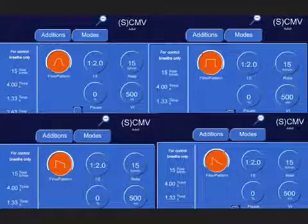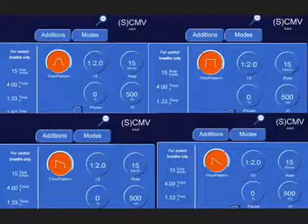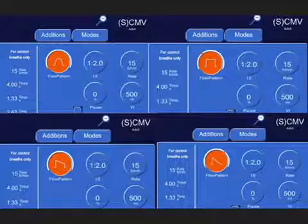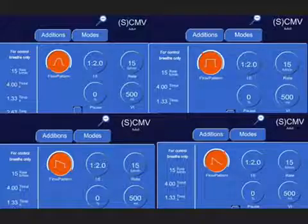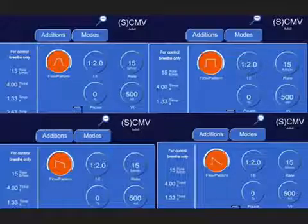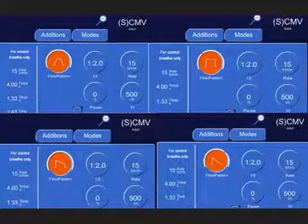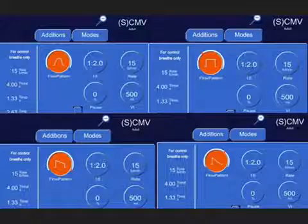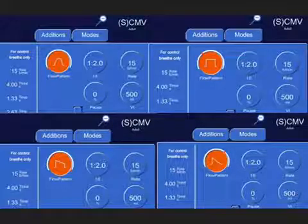One thing to mention is these tables can only be used in pressure control ventilation, adaptive pressure control, example PRVC, or volume control ventilation with a fully decelerating flow pattern.